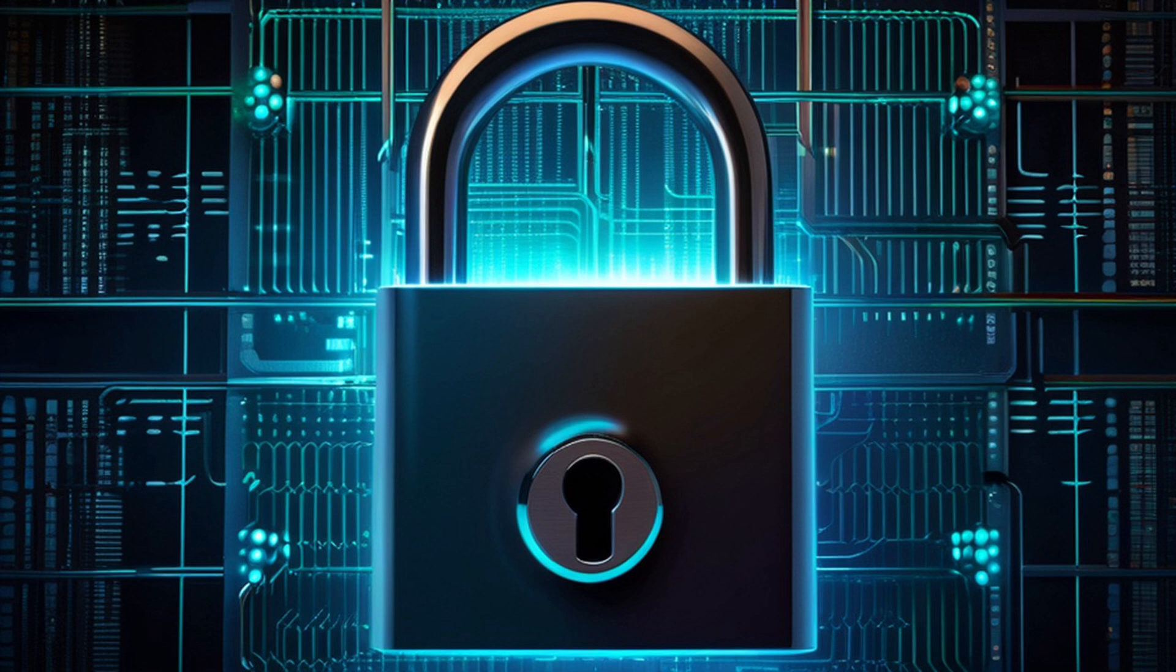As technology evolves, questions arise: how much access do we give AI to our personal information?